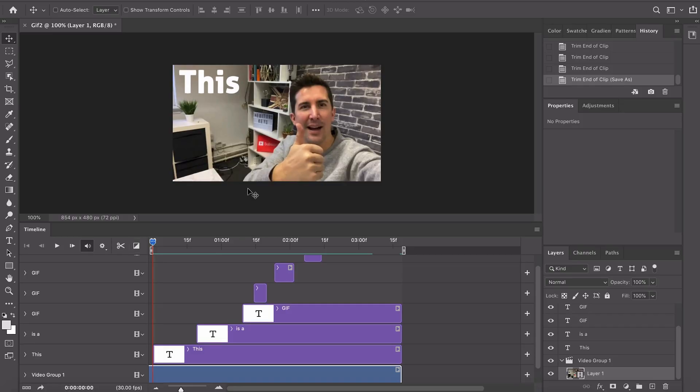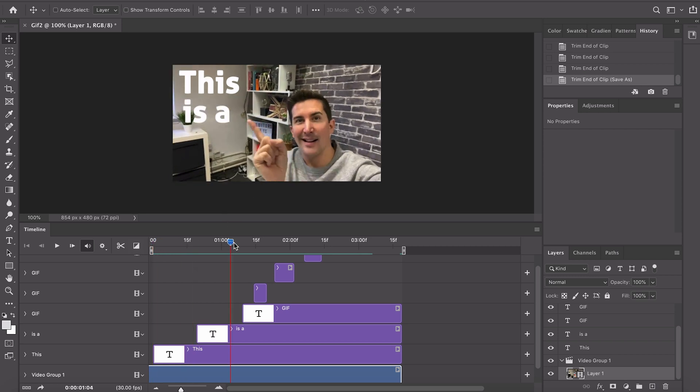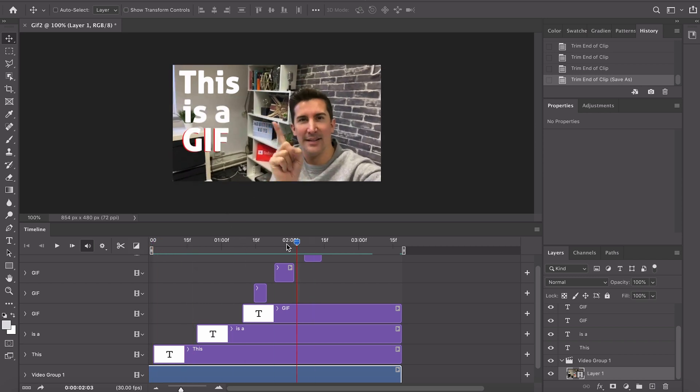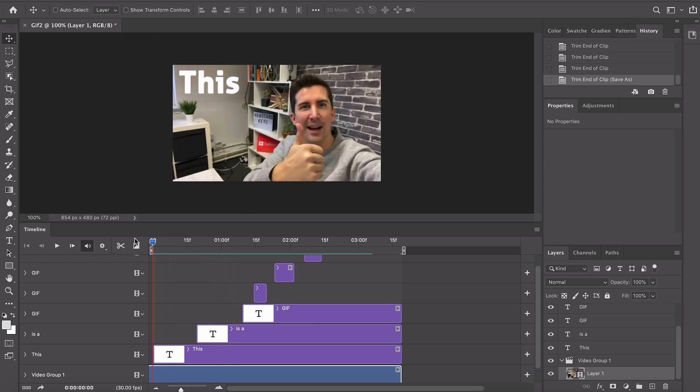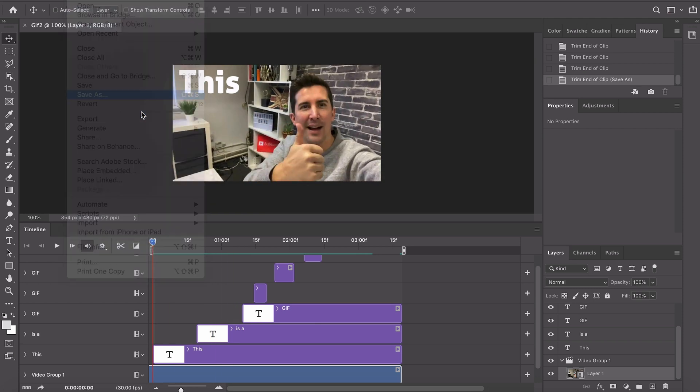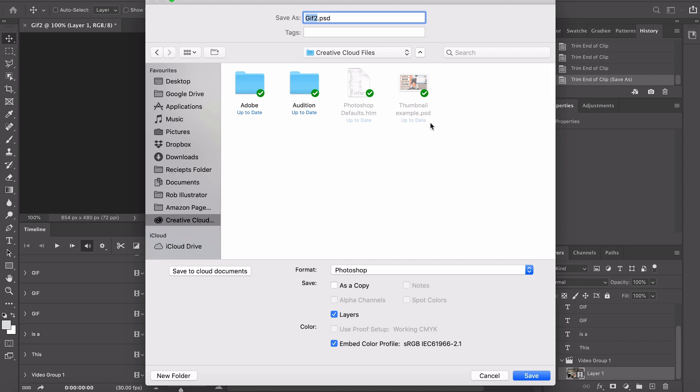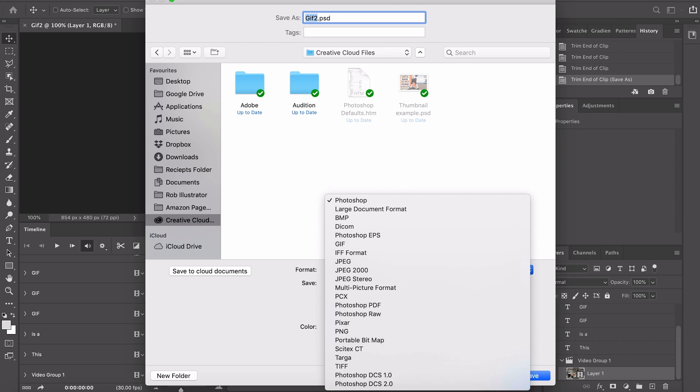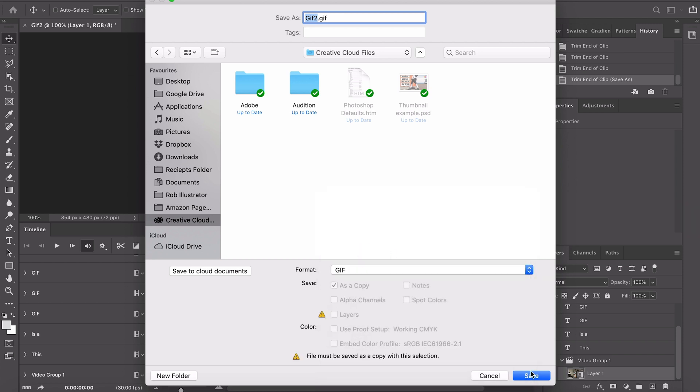This is a cool new feature for you gif creators. What I've got here is a little video of me being silly. I've got this is a gif in text and what we can do now is simply go to file, save as. You'll be greeted with this new cloud documents section or on your computer. I'm gonna go to save on your computer and then I'm gonna go to my creative cloud documents, save that as gif 2 and we're gonna change this to the all new save as gif. We're gonna click save.